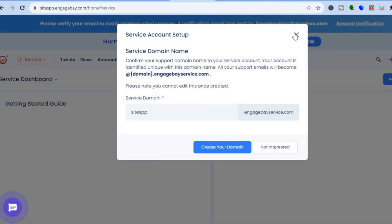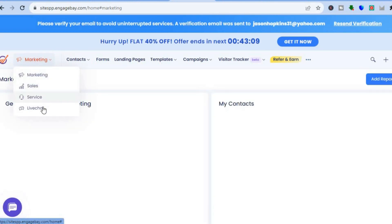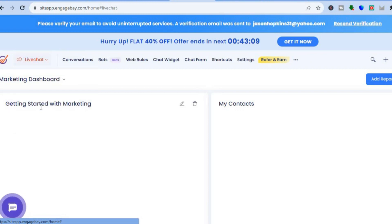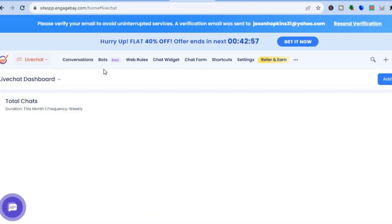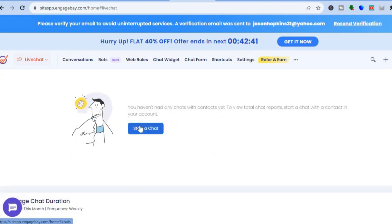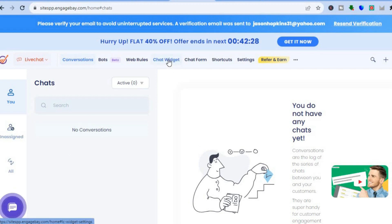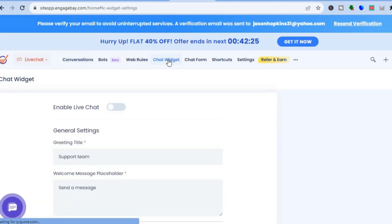By tapping on Service, you'll be redirected to the Service dashboard, though this requires the paid plan. You can also tap on Live Chat to access the live chat dashboard. To switch dashboards, go to the left-hand menu beside the EngageBay icon and select the option you'd like. You can start a live chat by tapping on Start a Chat, and if you'd like to create a chat widget for your website, tap on Chat Widget from the top menu.